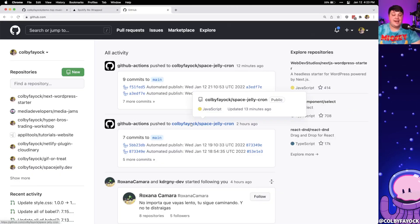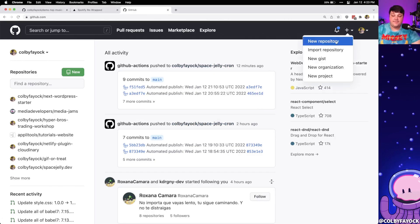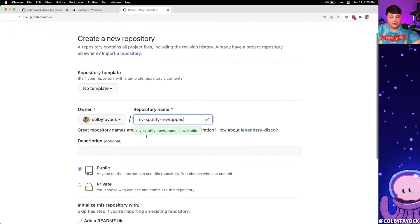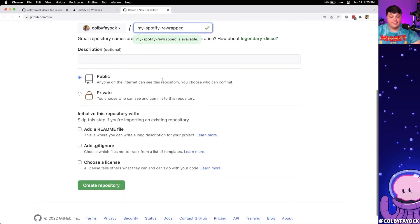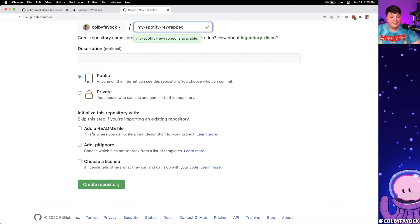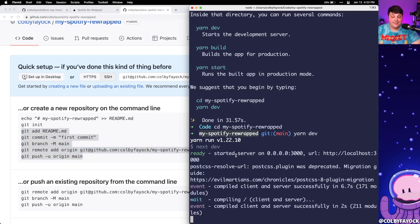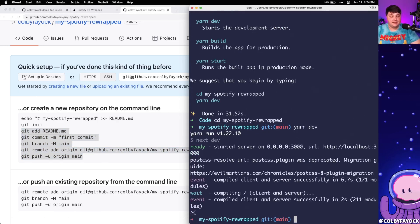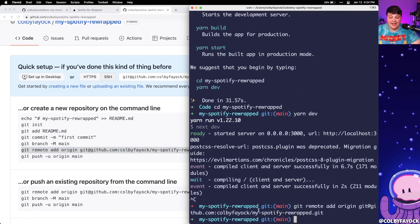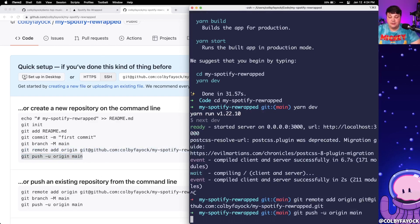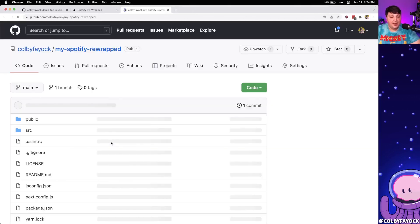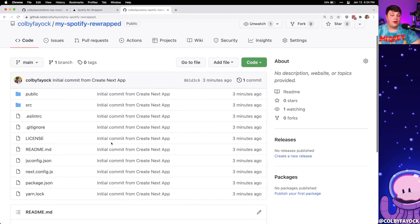In order to deploy this out to Netlify, I'm going to use GitHub as my hosting provider for the code. I'll create a new repository called 'my-spotify-rewrapped', not selecting any extra options to keep it empty. Then we go through the steps to add our local project — since create-next-app already reset Git, we skip down to git remote add, add the remote origin, and push the project up to the main branch. Once refreshed, we can see all that code up on our Git repository.